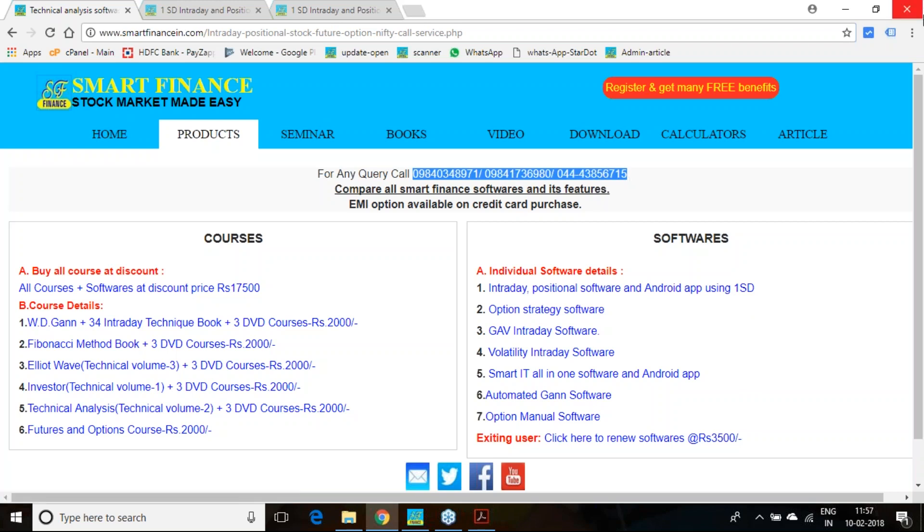Any query on the product, you can call in these numbers. Sales numbers are given on the top. We'll help you identify the correct product for your trading. Follow this report for this week and give your feedback either by email or in Facebook or Twitter or in the YouTube comments. Thank you very much.